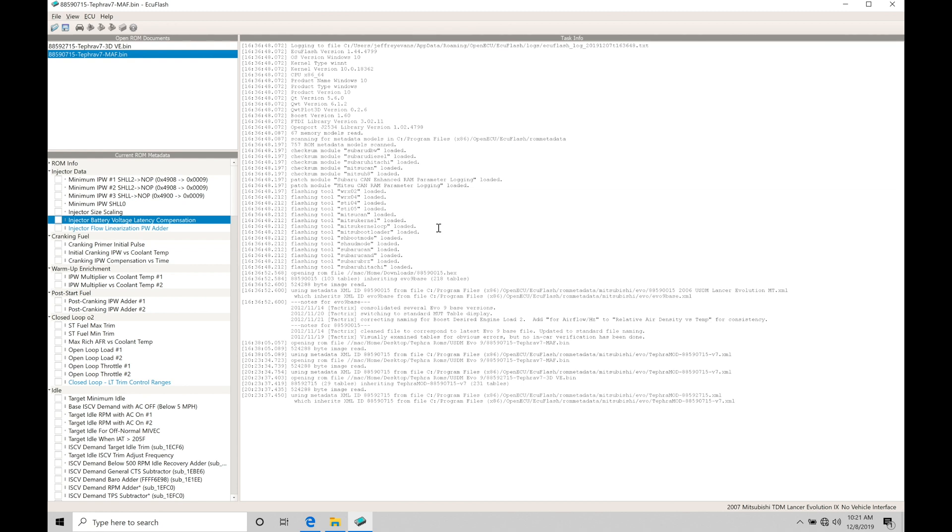Okay, so let's get started. We're going to be taking a look at the differences between our mass airflow and our speed density Tephra V7 ROMs and understanding the tables that are corresponding to each and understanding the primary differences. So when we're doing our tuning process, we can choose the correct style ROM for our application.